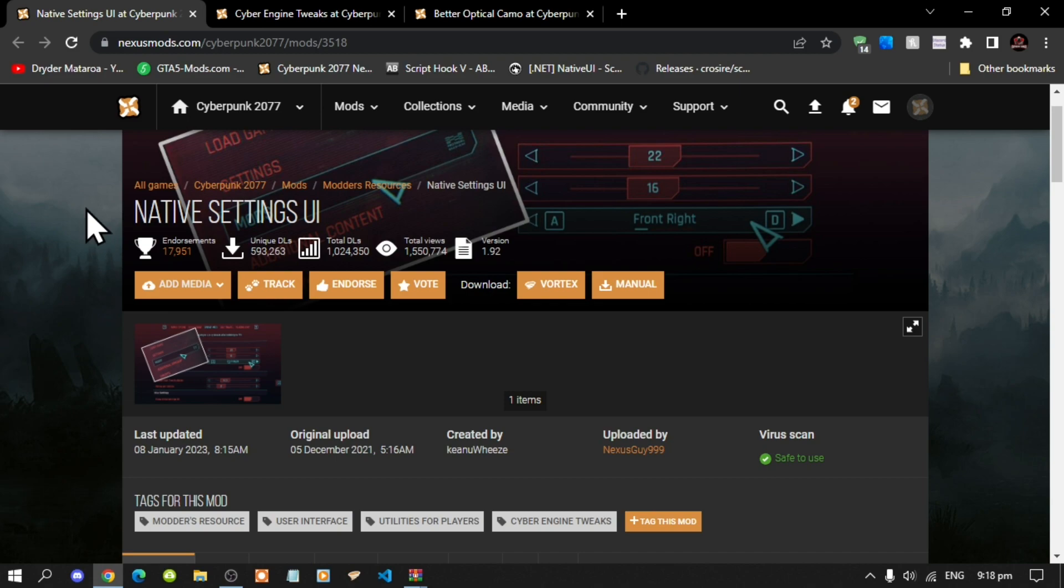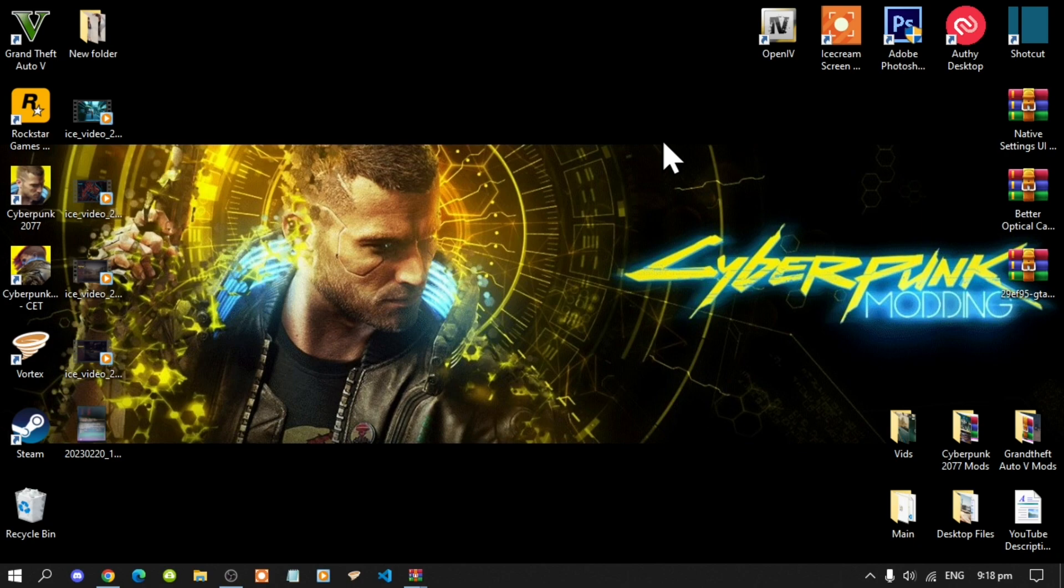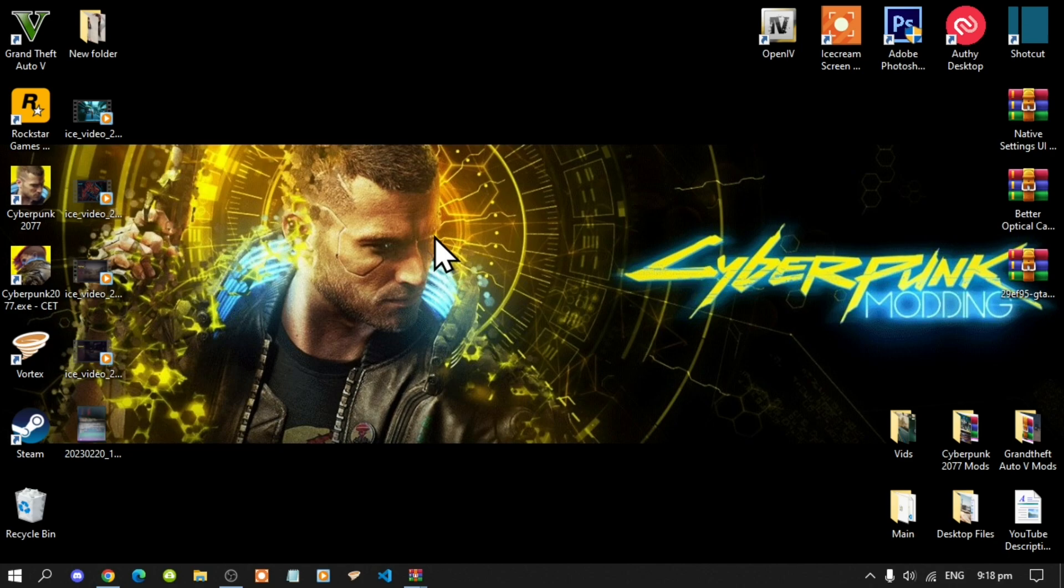This is new so I'll be showing you guys how to install this as well. To install this mod, if you have been following my tutorials for Cyberpunk gaming then you guys know what to do.